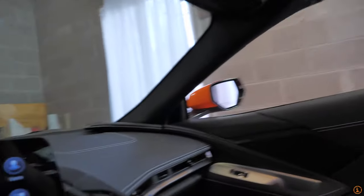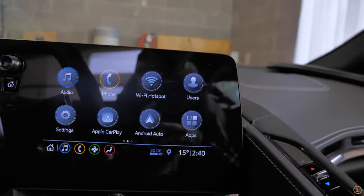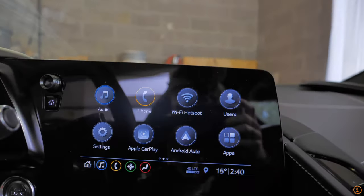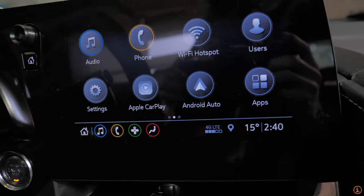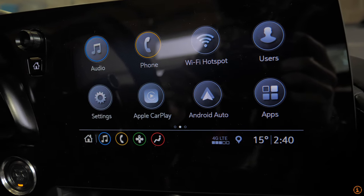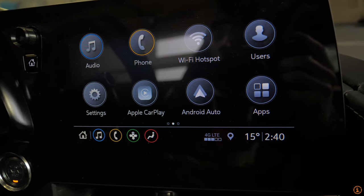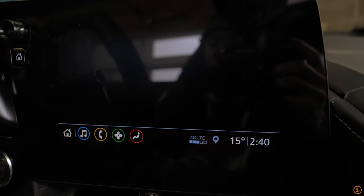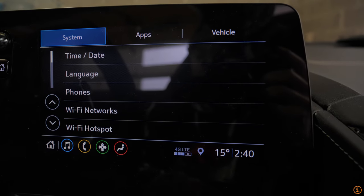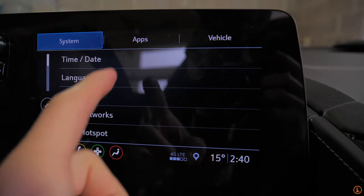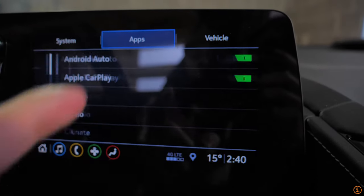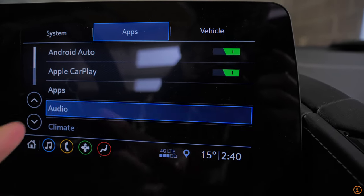So let's go ahead and flip over here to the infotainment system. And so apologies for the glare. I do have the garage door open and some lights here, but you guys should be able to see that just fine. What you want to do is go over to the settings. And once you tap on that, you're going to see system apps and vehicle above click on apps, then go over to audio.